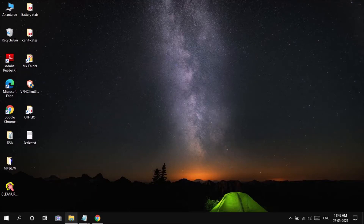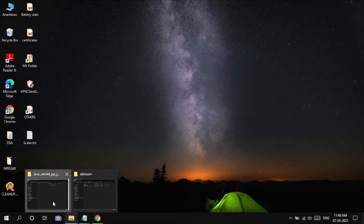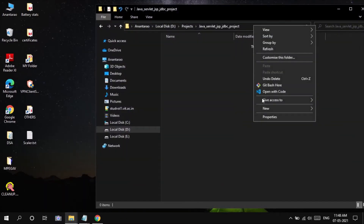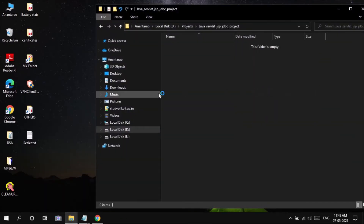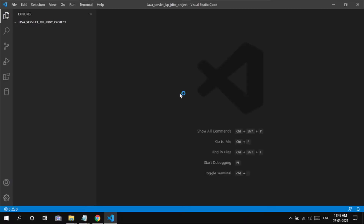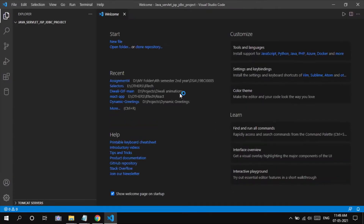Hey everyone, welcome back. In this Part 3 episode I am going to demonstrate my project. Without further ado, let's get into it.